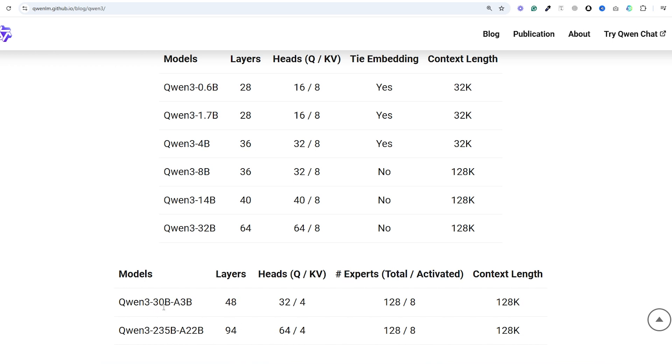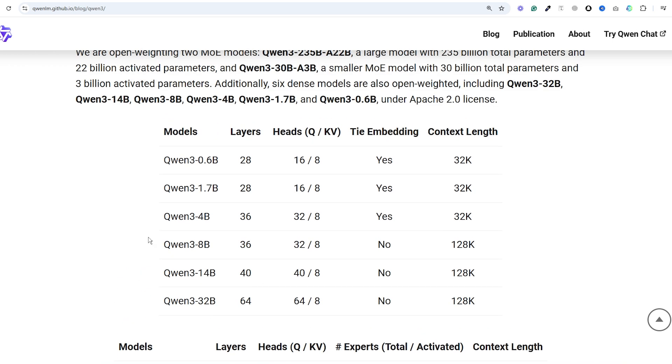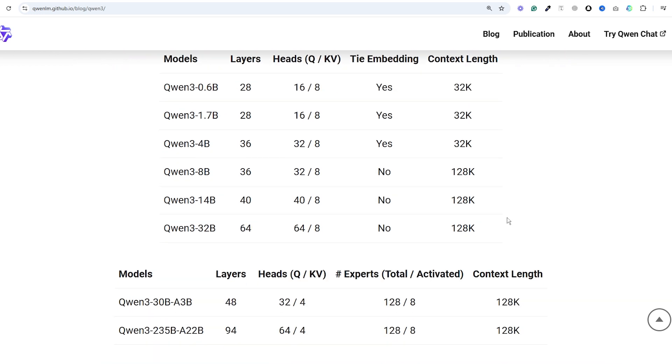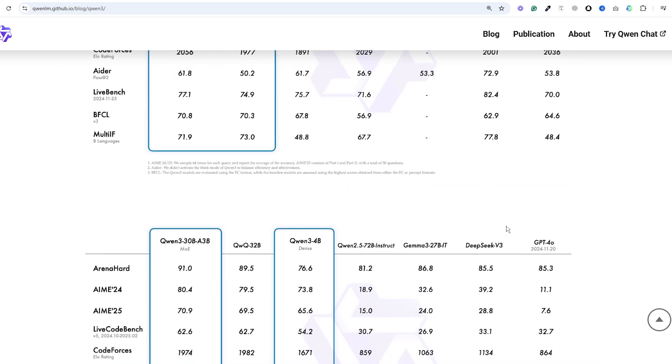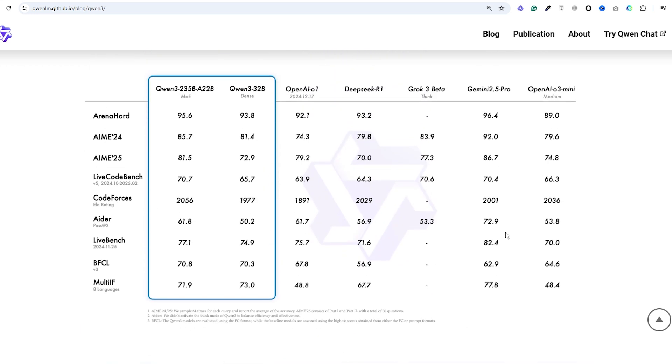There's also a lightweight Qwen 3 with 30 billion parameters and just 3 billion active parameters. Plus they've released six dense models ranging from tiny 0.6 billion all the way up to 32 billion parameters. All of these are released under the Apache 2.0 license which is amazing for the open source community.